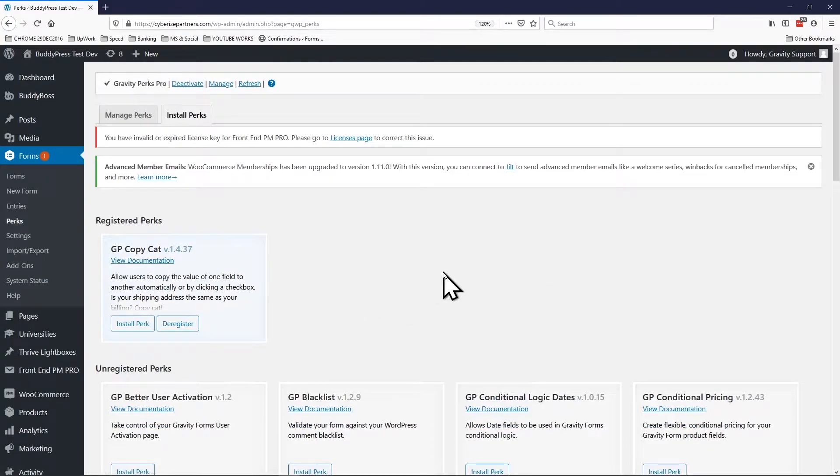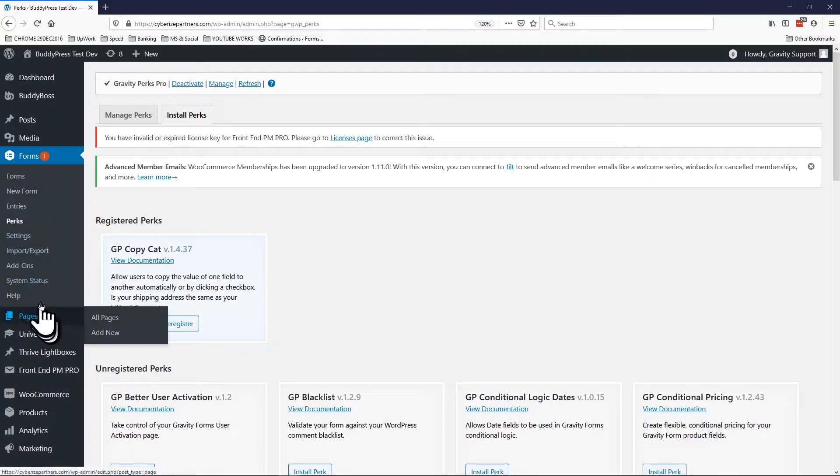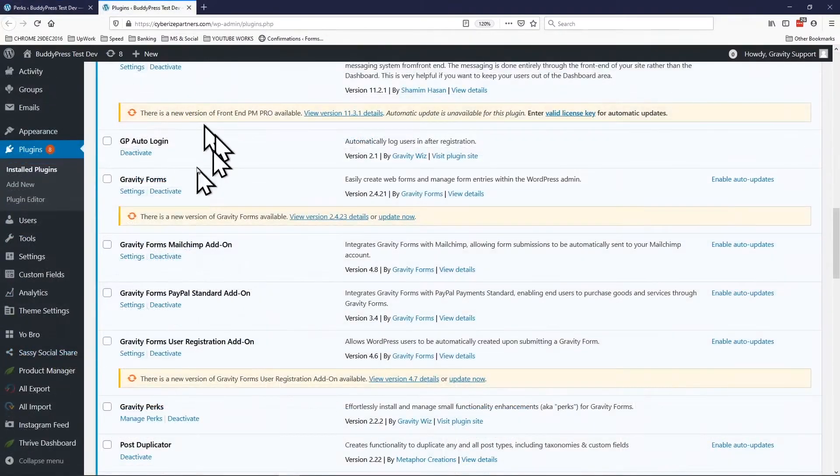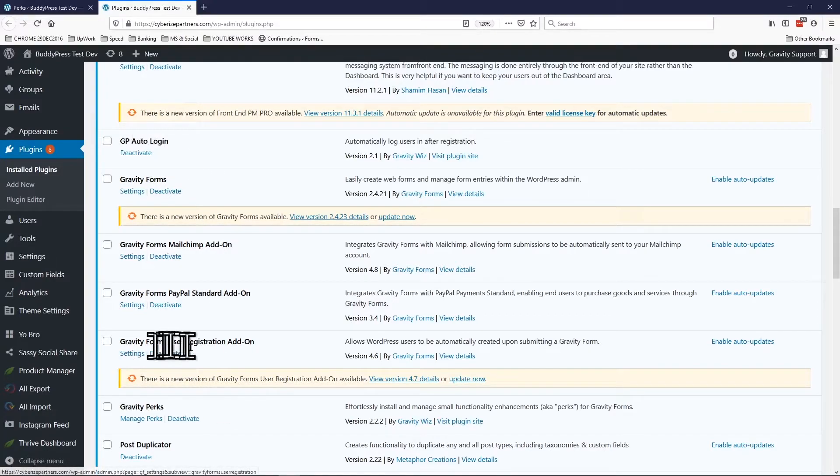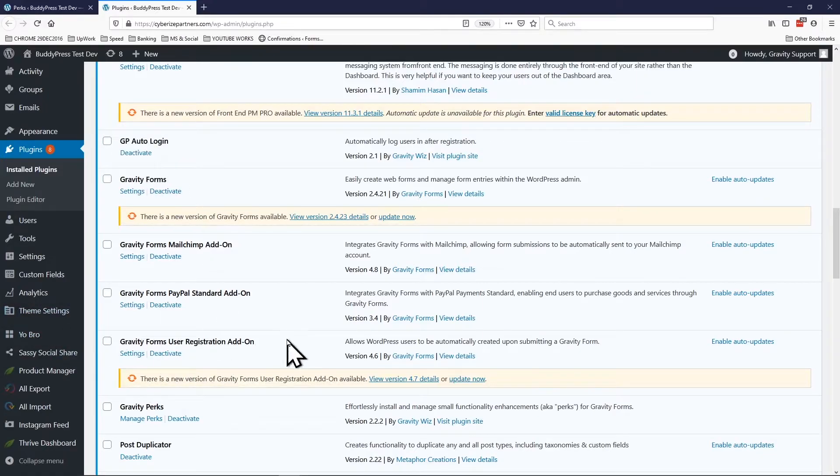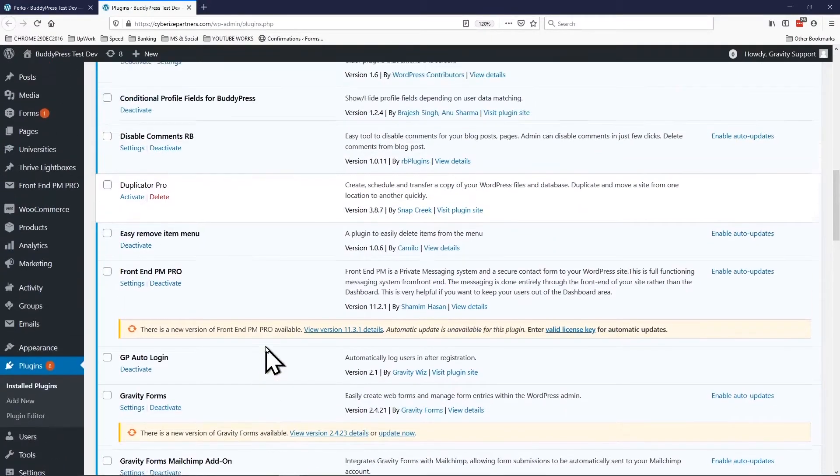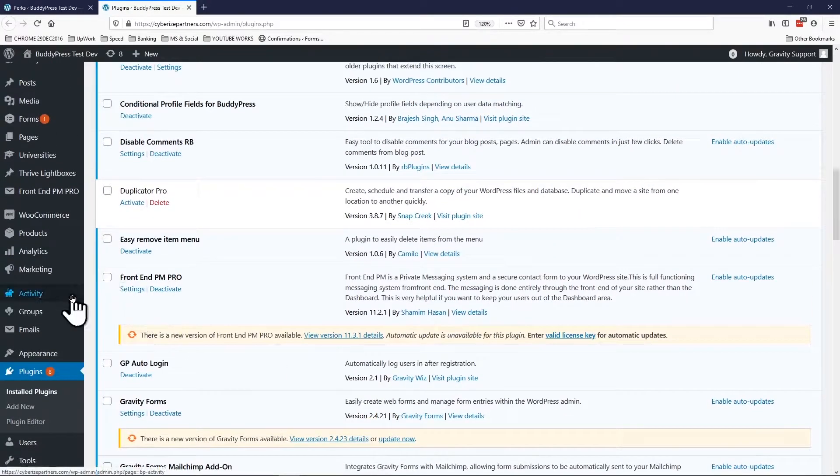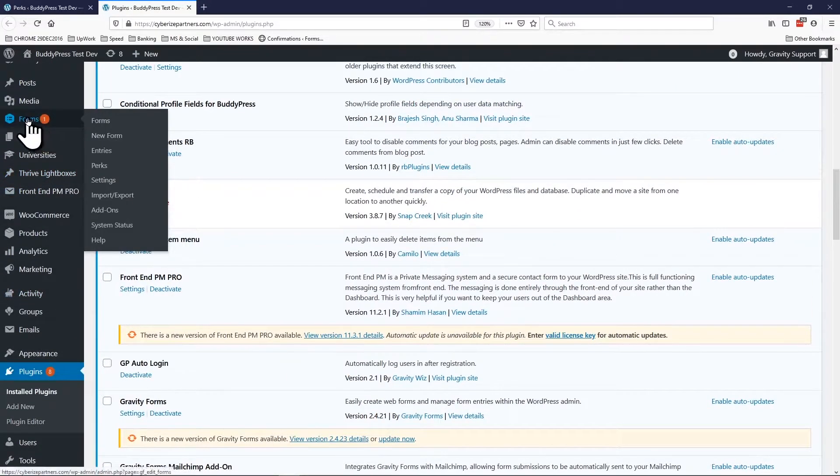But this auto login that I installed, this also depends on Gravity Forms user registration add-on. This is pretty much a sidekick of that. Once this was all installed and ready we had to go to the form.